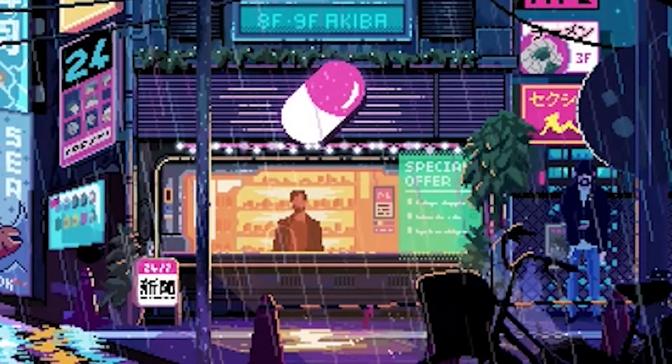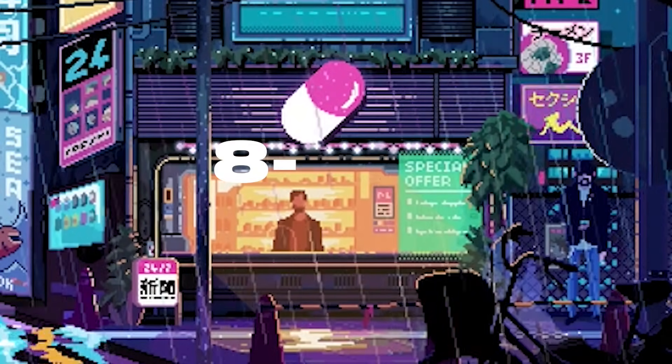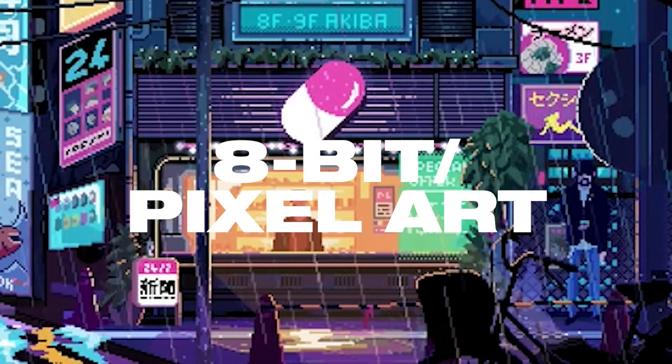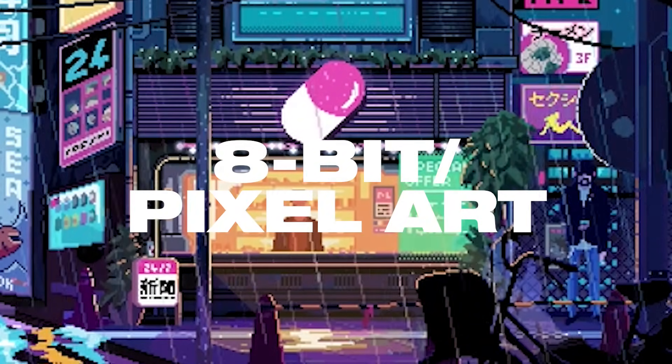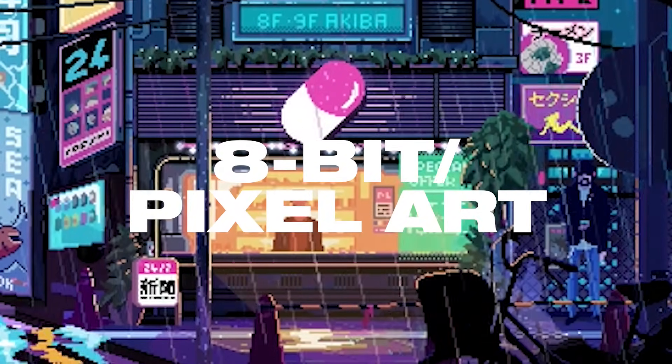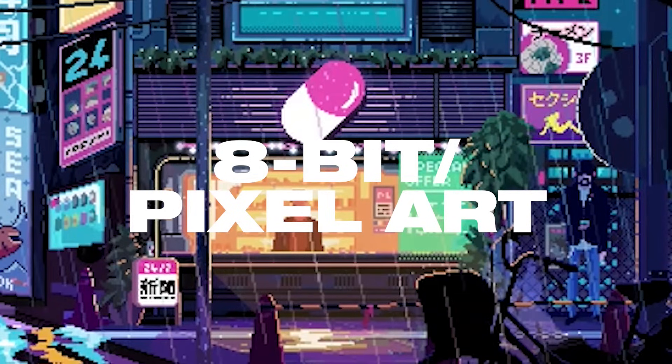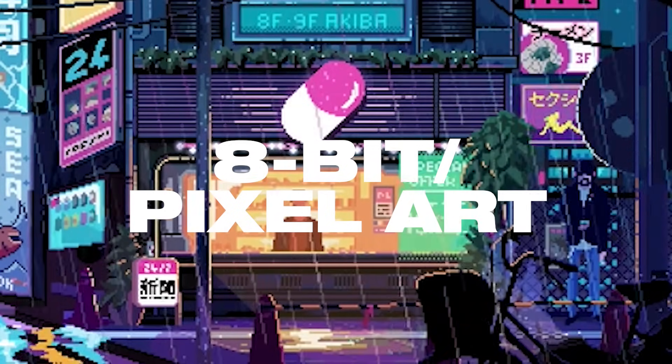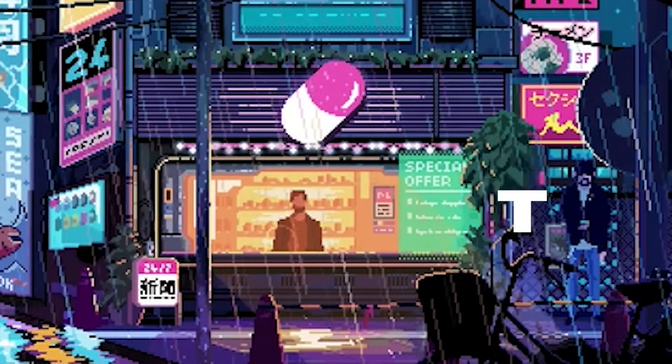Hey guys, Steven here back with another video. Today I'm going to show you a very simple way you can create 8-bit avatars or convert your photos into pixel art very easily.